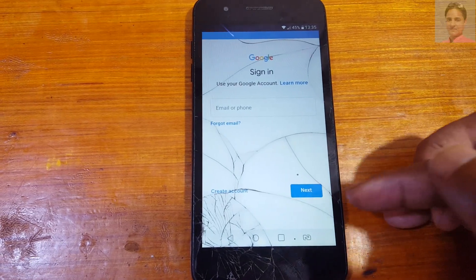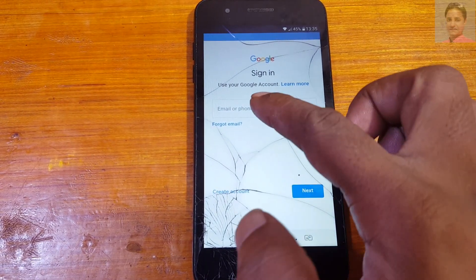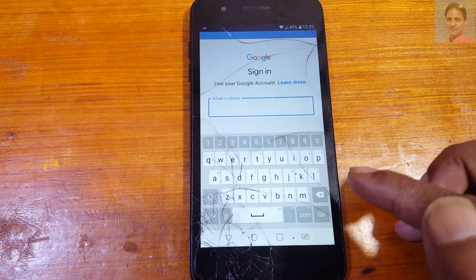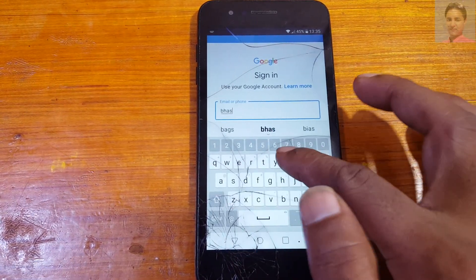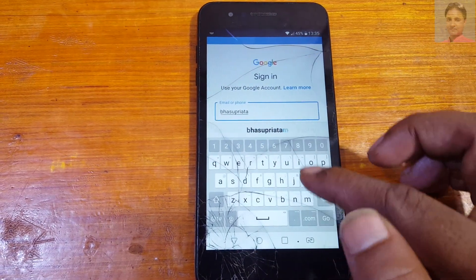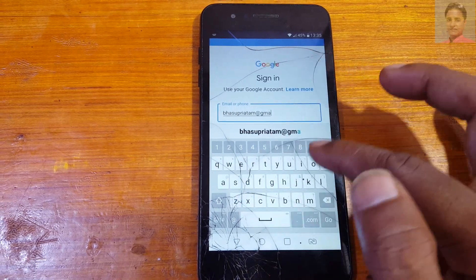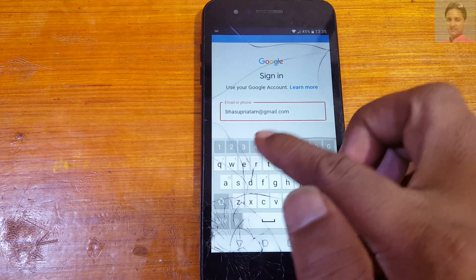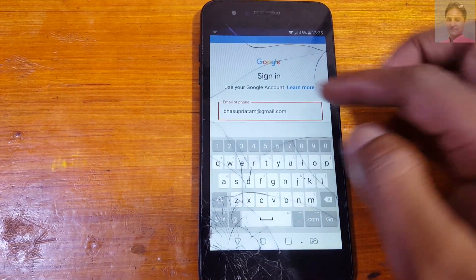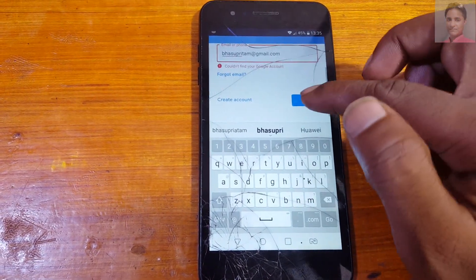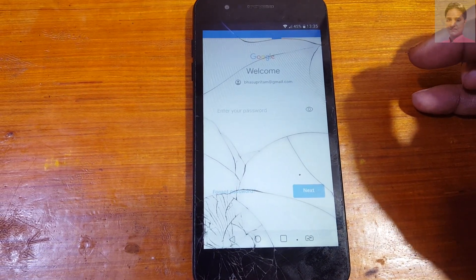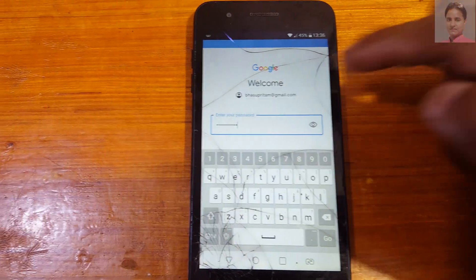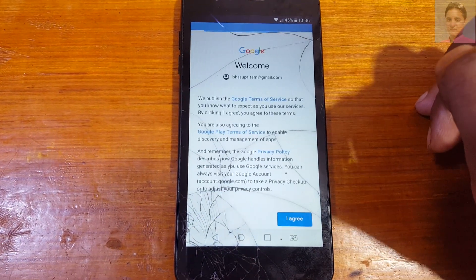Use your Gmail account to bypass your phone — you can use any old Google account. Here I am going to use my old Gmail account. Tap Settings, enter your password, click Next, and tap I Agree.